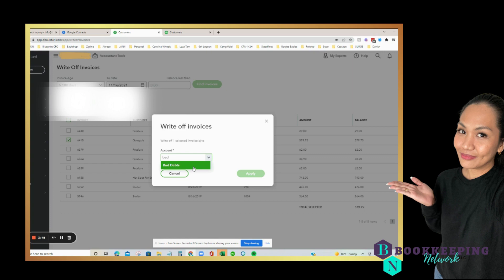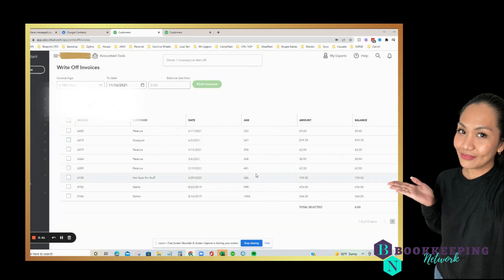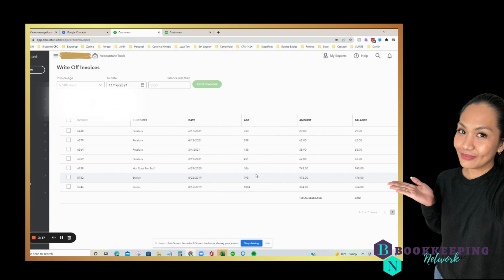I already created this before, so I'm just going to select bad debts and apply. And that solves our problem. Hope you enjoyed this one.